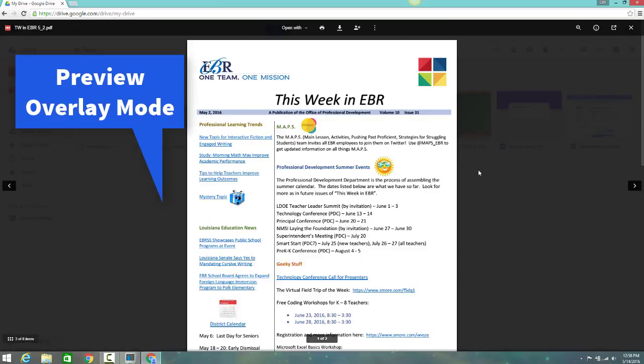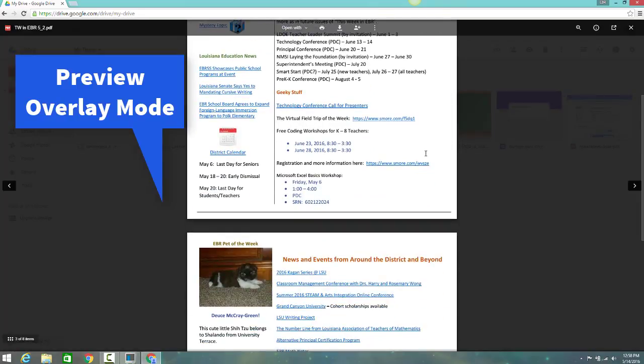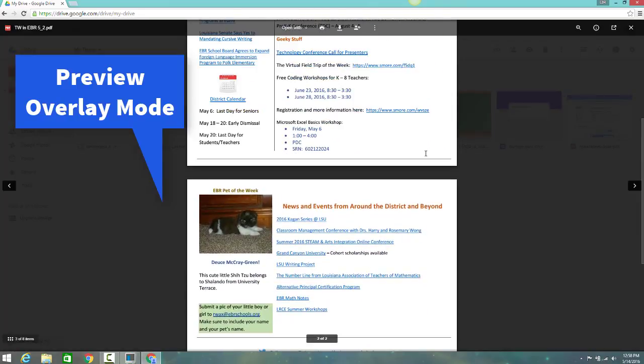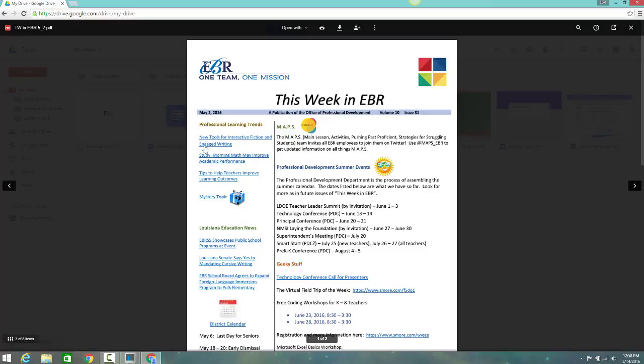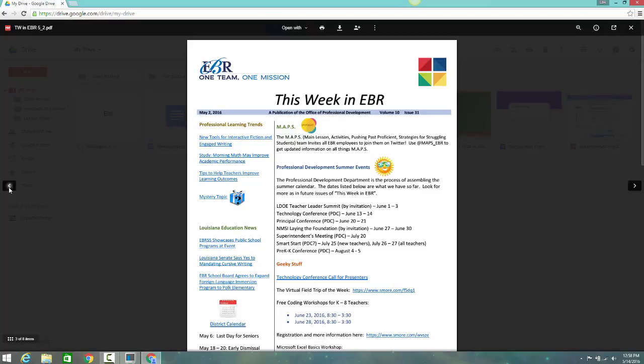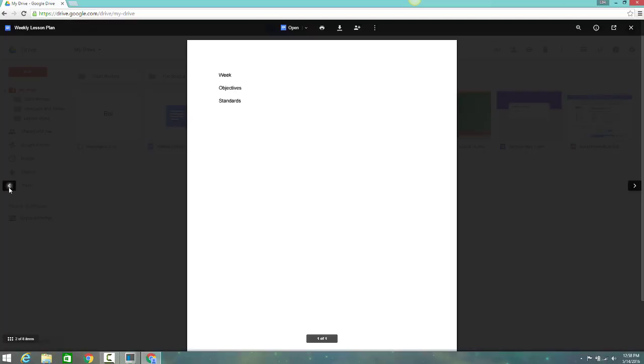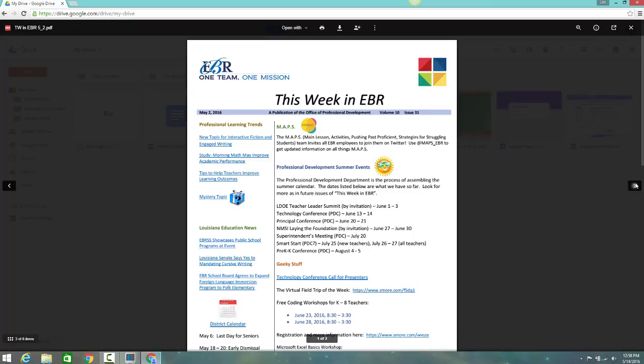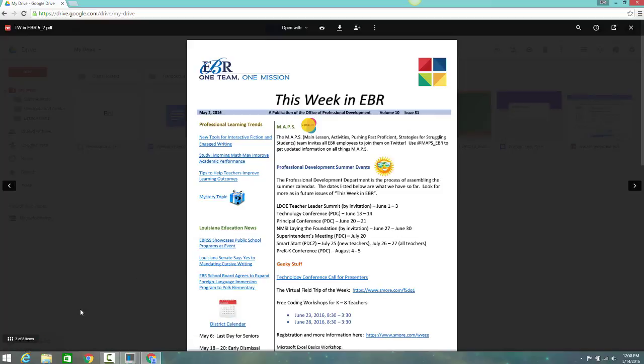In Preview Overlay mode, you can scroll through your file, click the left arrow or right arrow to preview your previous or next file in Google Drive. Click View All Items at the bottom left to select and preview another file in Drive.